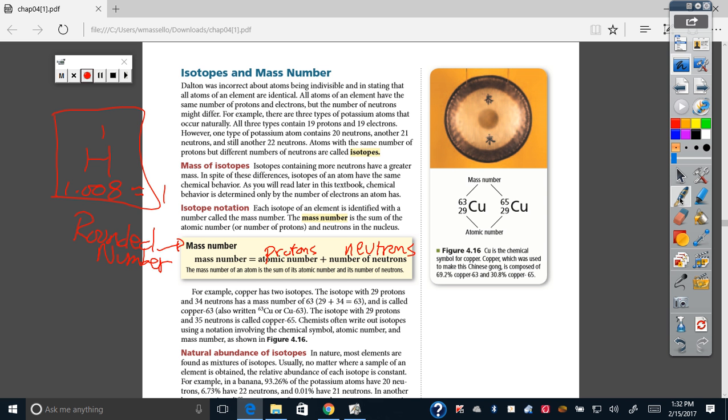Your mass number is a rounded number. How do you calculate that rounded mass number? Protons plus neutrons. Again, Julio, why do we not count electrons?